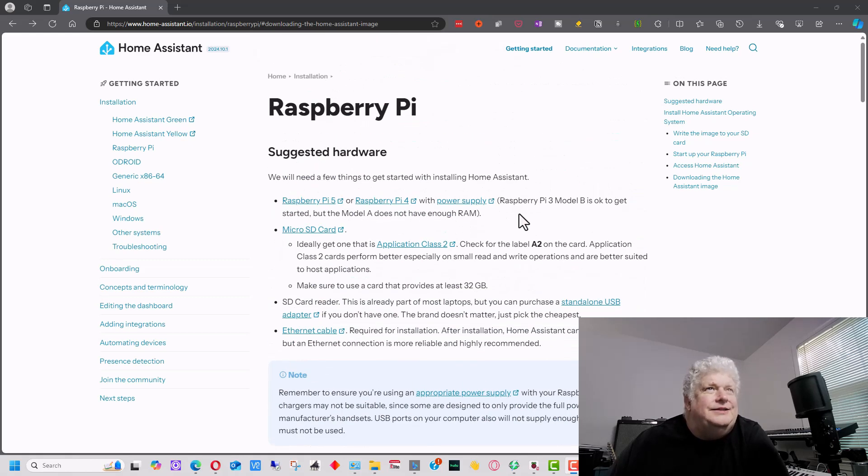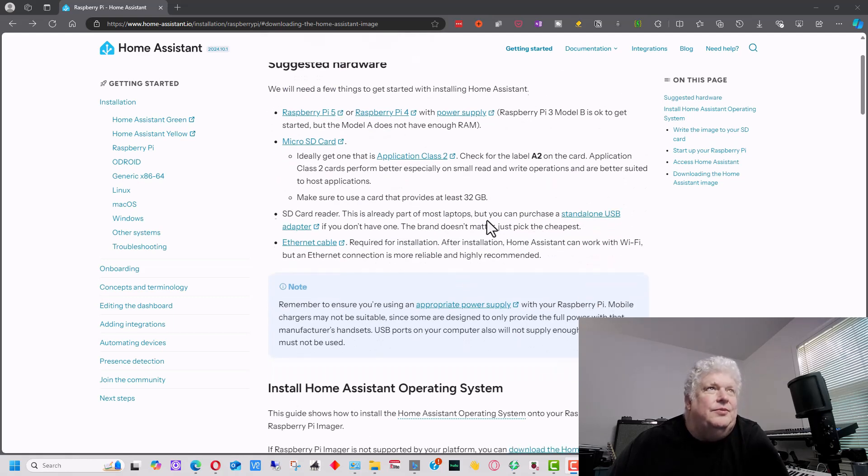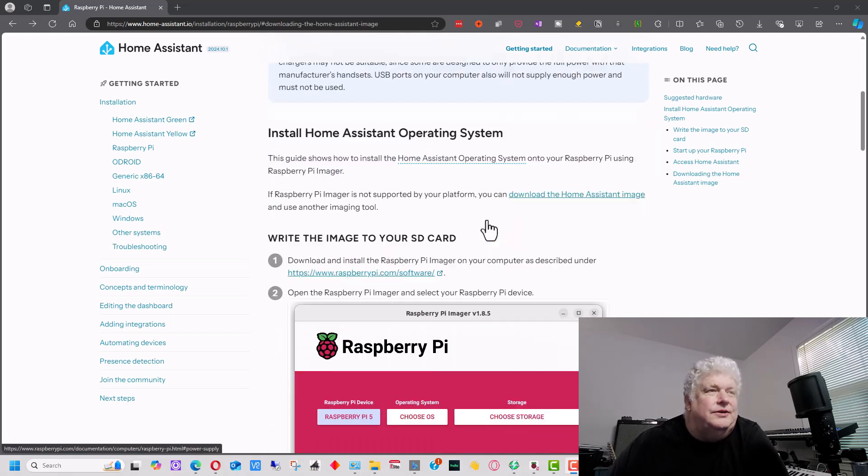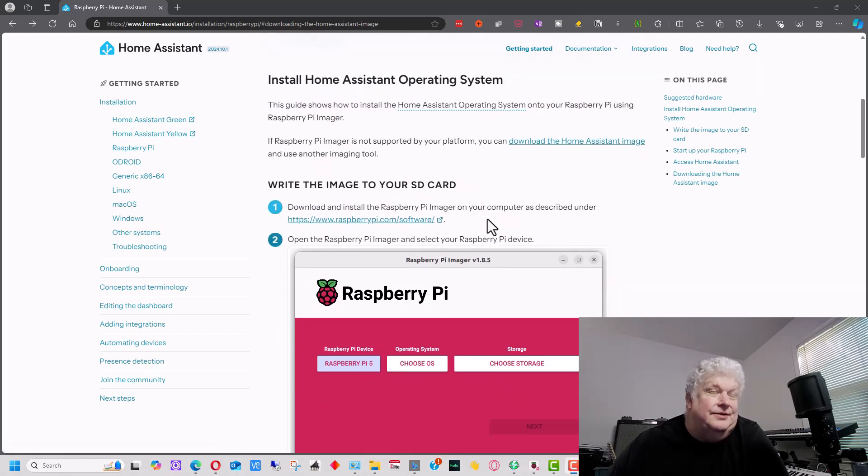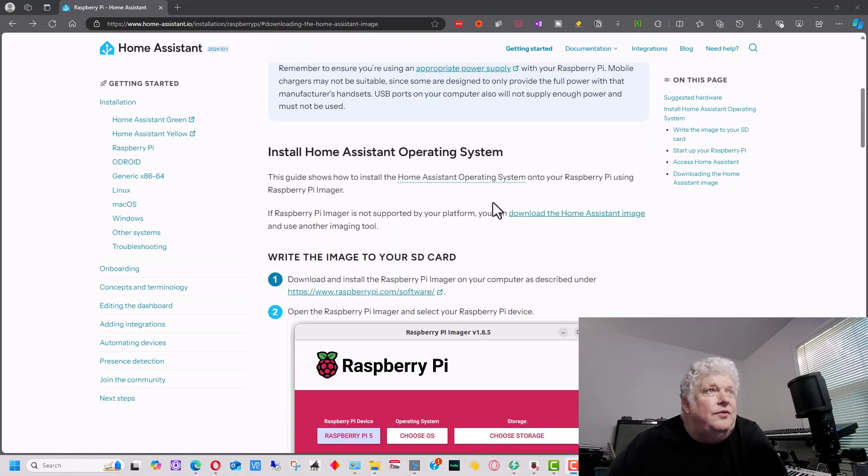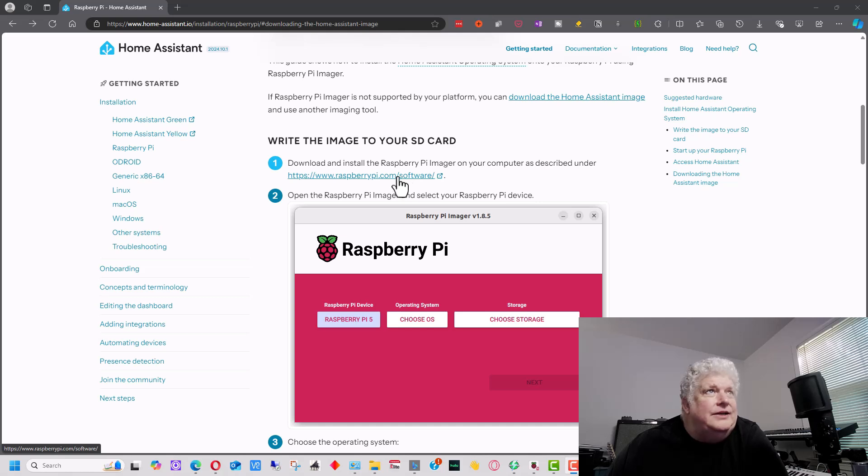Now it says here Pi 3B is okay to get started on, so you may want to upgrade it to a 4 at some point to get more memory on it. So if you go down here, what we're actually going to do is go to where the Raspberry Pi software is on the Raspberry Pi site.